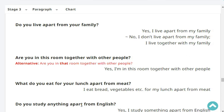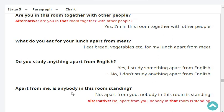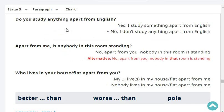What do you really eat apart from rice? I eat rice and fish. Very good. Do you study anything apart from English? Yes, I study something apart from English. Apart from me, is anybody in this room sitting? No, apart from you, nobody in that room is sitting. Who lives in your flat apart from you? Nobody — a neighbor lives apart from me. Very good.